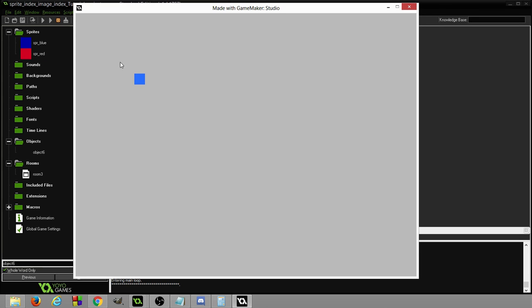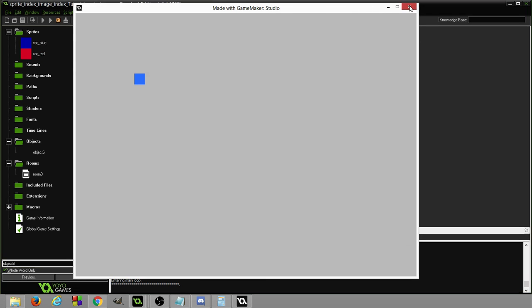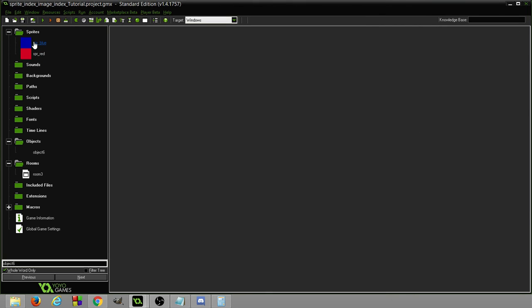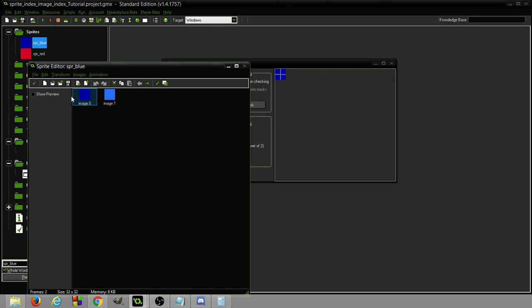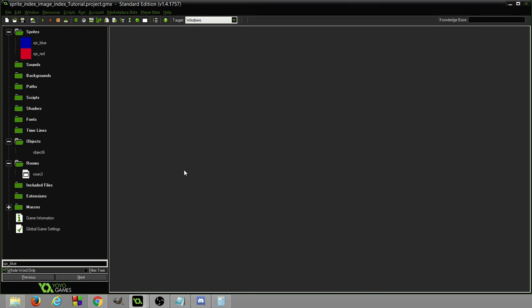So one more time just to set it in. Sprite index, image index. Hope that helped, have a good one.